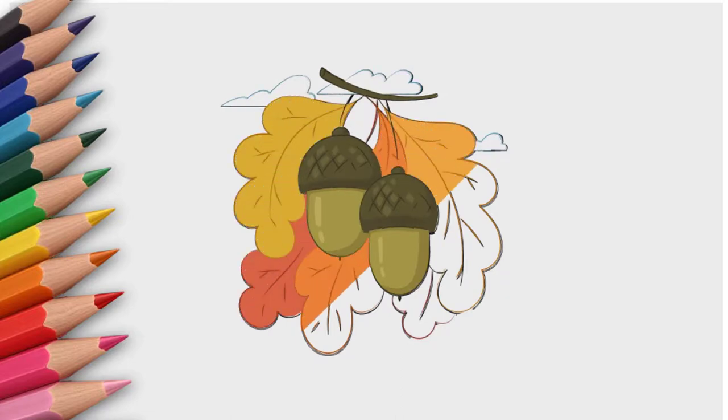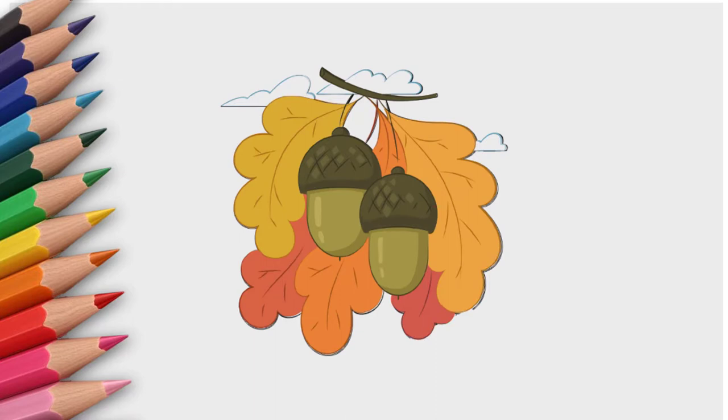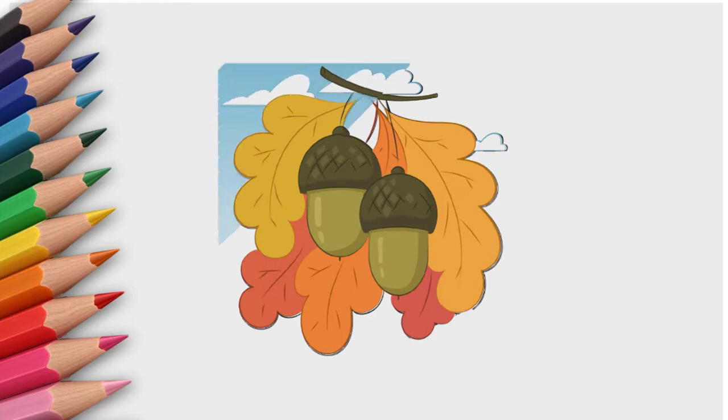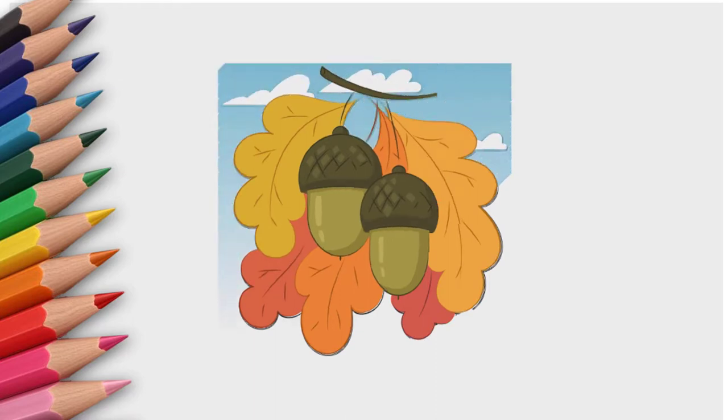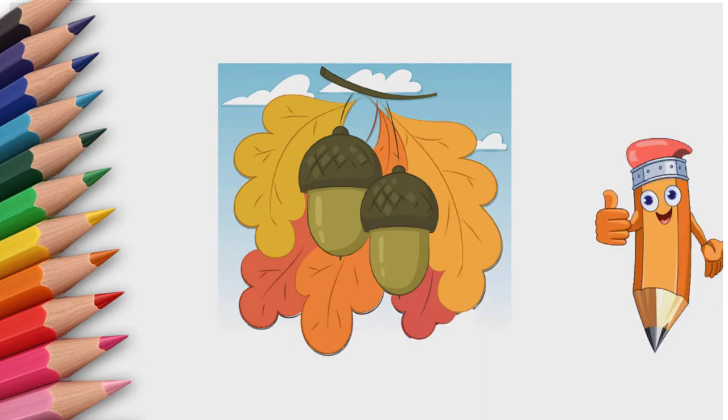See you again, how to draw acorns. We invite you to visit us again. After all, you love to draw. Come to the Pencil TV How to Draw channel and we will draw a lot of interesting things.